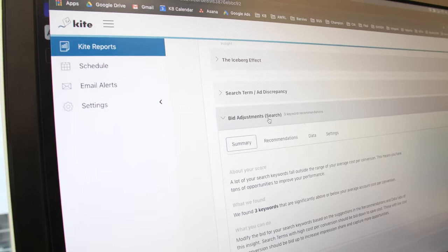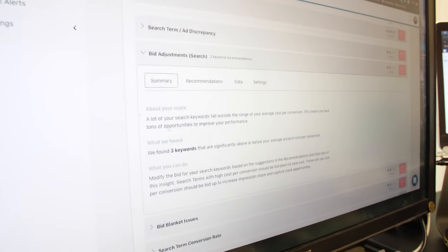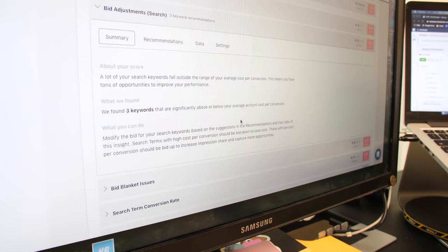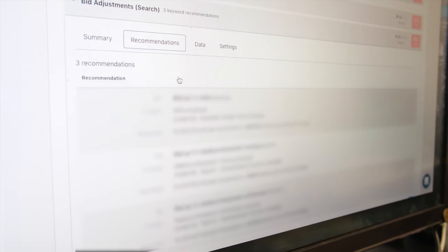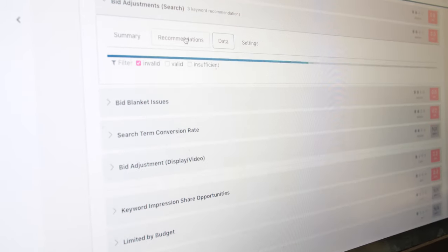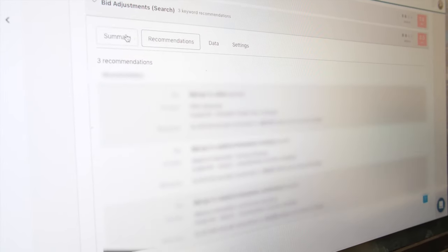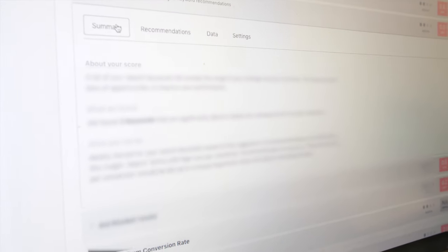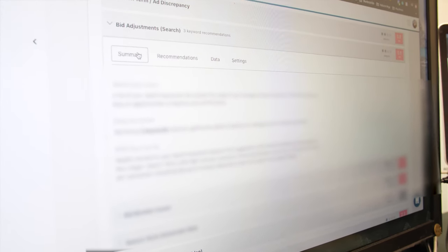What I like to do is first go into the summary so I can read about what this suggestion is telling me, and then recommendations of how to physically apply what it's suggesting. For example, bid up on a specific keyword, and then the data behind it — this will physically show you you'll cost this much, you'll increase this many clicks, whether it's good or bad. These three tabs are the best tabs you could ever work with because it's what it does, how to apply it, how it will affect.